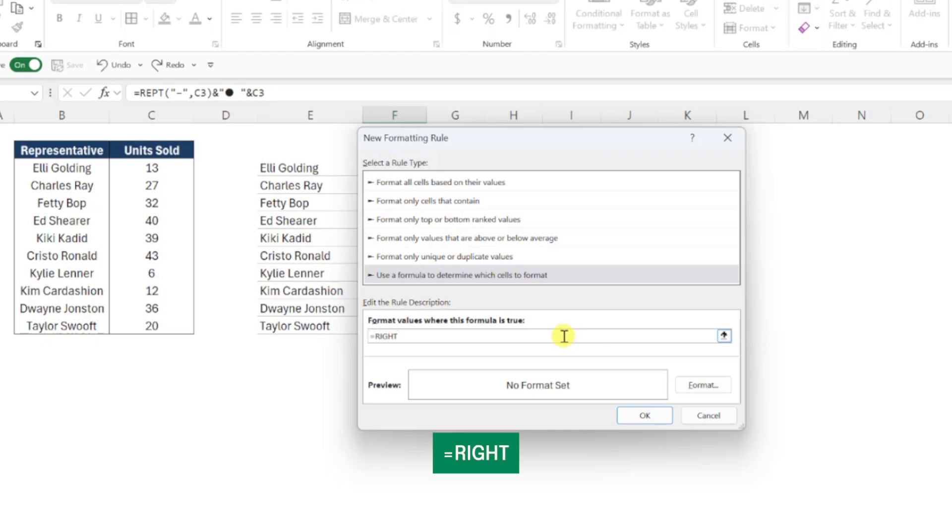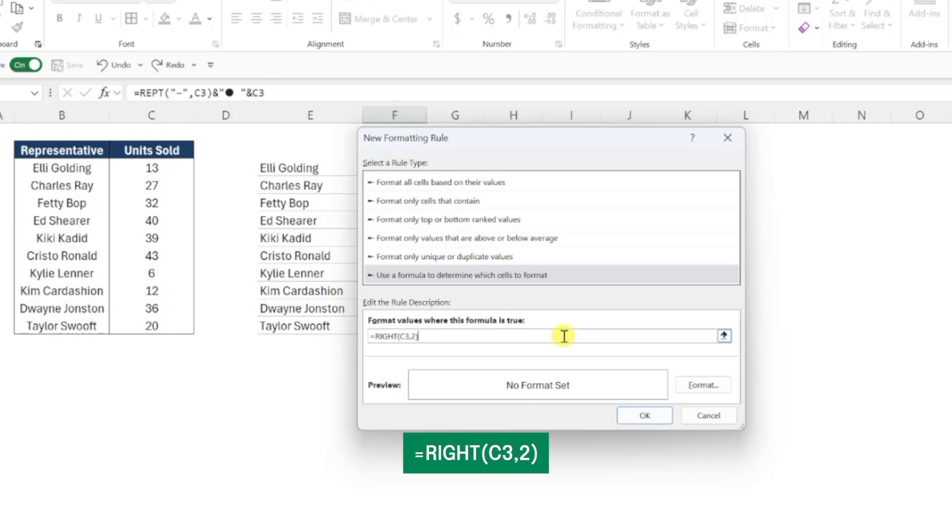So first, let's enter the RIGHT function to extract the data label from the bar, type the cell reference that the first data bar is in as the text argument, and enter a 2 as the num_chars argument to extract the right two characters. Before we move on, we need to be careful here because this is going to return the data label as a text value, whereas the unit sold values in our data table are number values. So I'm going to multiply this result by 1 to convert it into a number value.